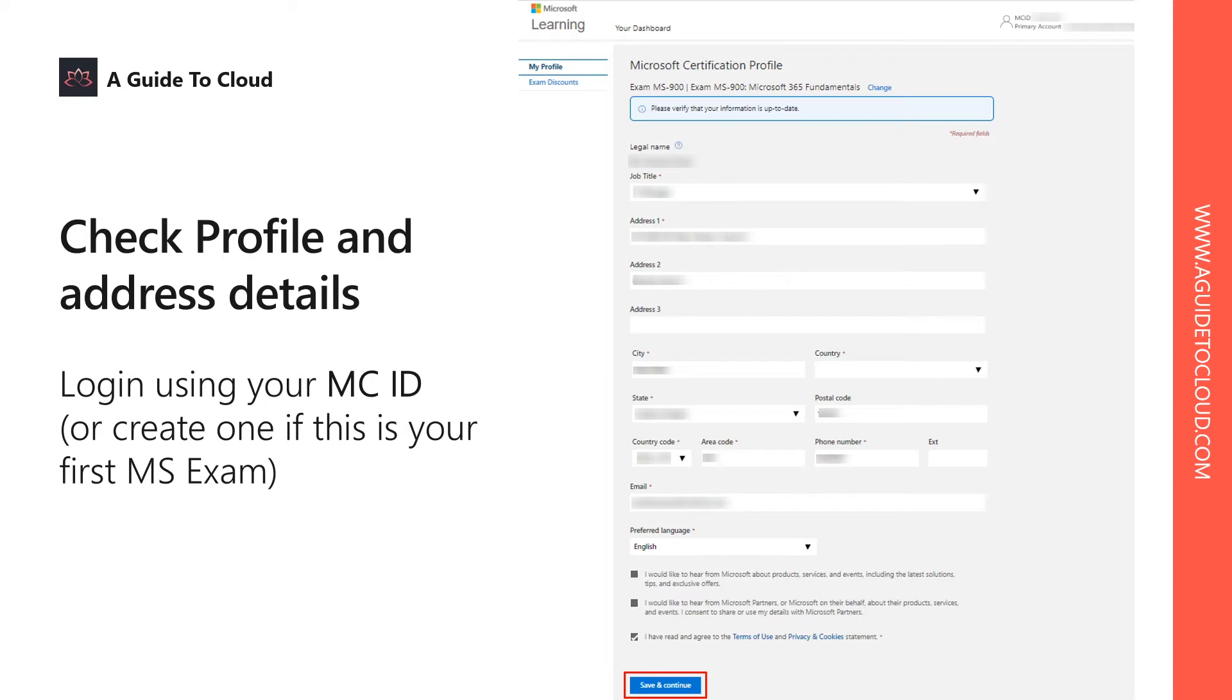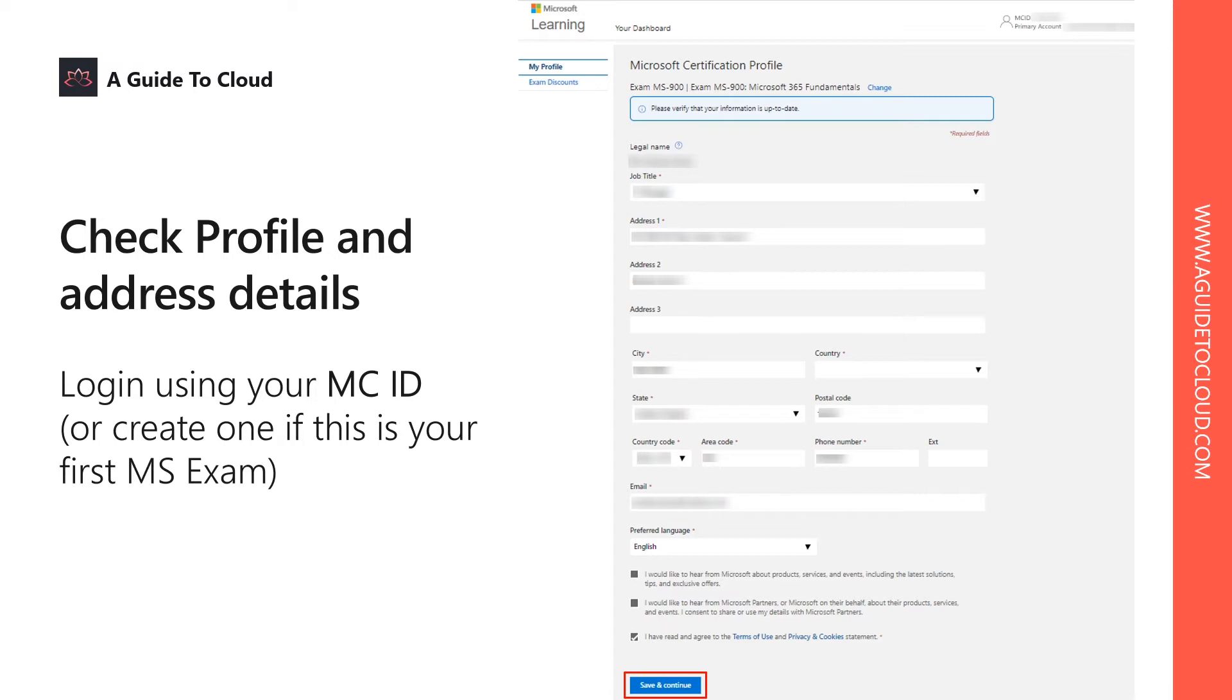You just need a Microsoft account, which is an Outlook or Hotmail account, to create your first profile. Make sure to provide the details accurately. Let's suppose you are going to use a government ID for verification. Make sure your name which is there on your identity matches the profile you're going to give over here.